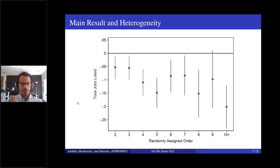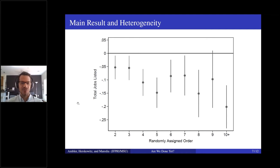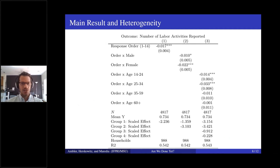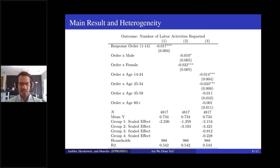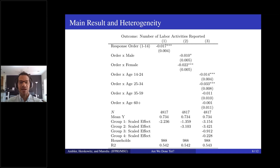Looking at the effects by order position, with the excluded group being the person right after the respondent, we see that almost immediately there are significant reductions in the number of activities reported about an individual, and that effect appears to increase as you get further and further in the order. In regression form, the average effect per position further back in the roster is a reduction of 0.017 activities — a little more than two percent fewer activities reported per position.